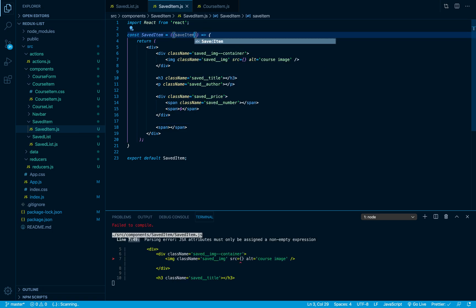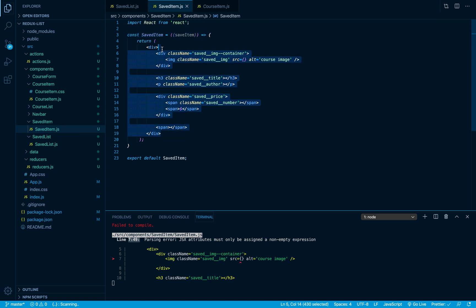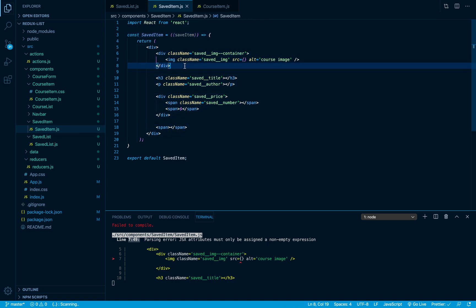So in this video I've just created our SavedItem component. In the next video we're going to do two things: display the information and also I'll give you the entire CSS file for you to use. Hopefully that makes sense - thank you so much for watching and see you in the next one.